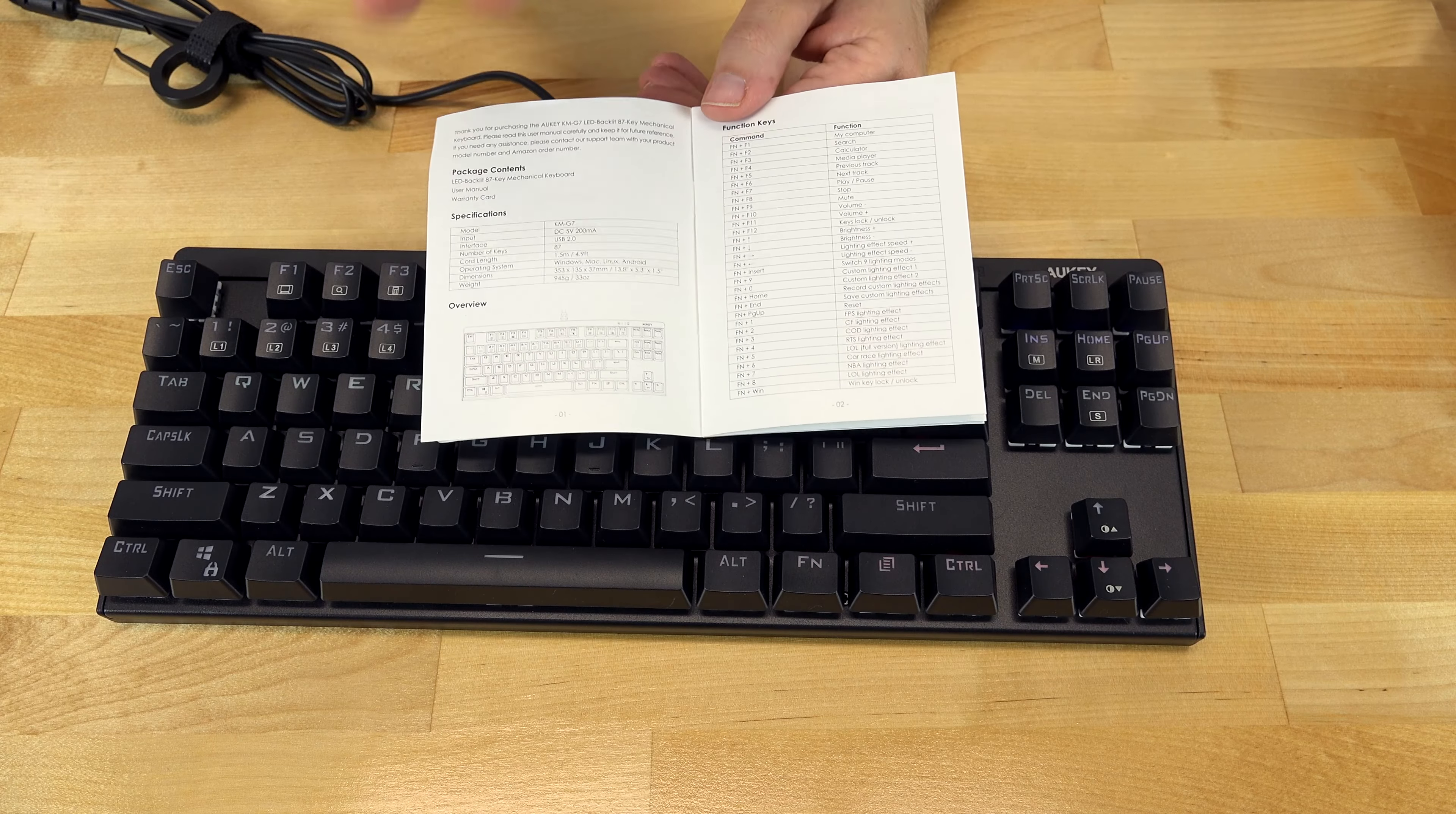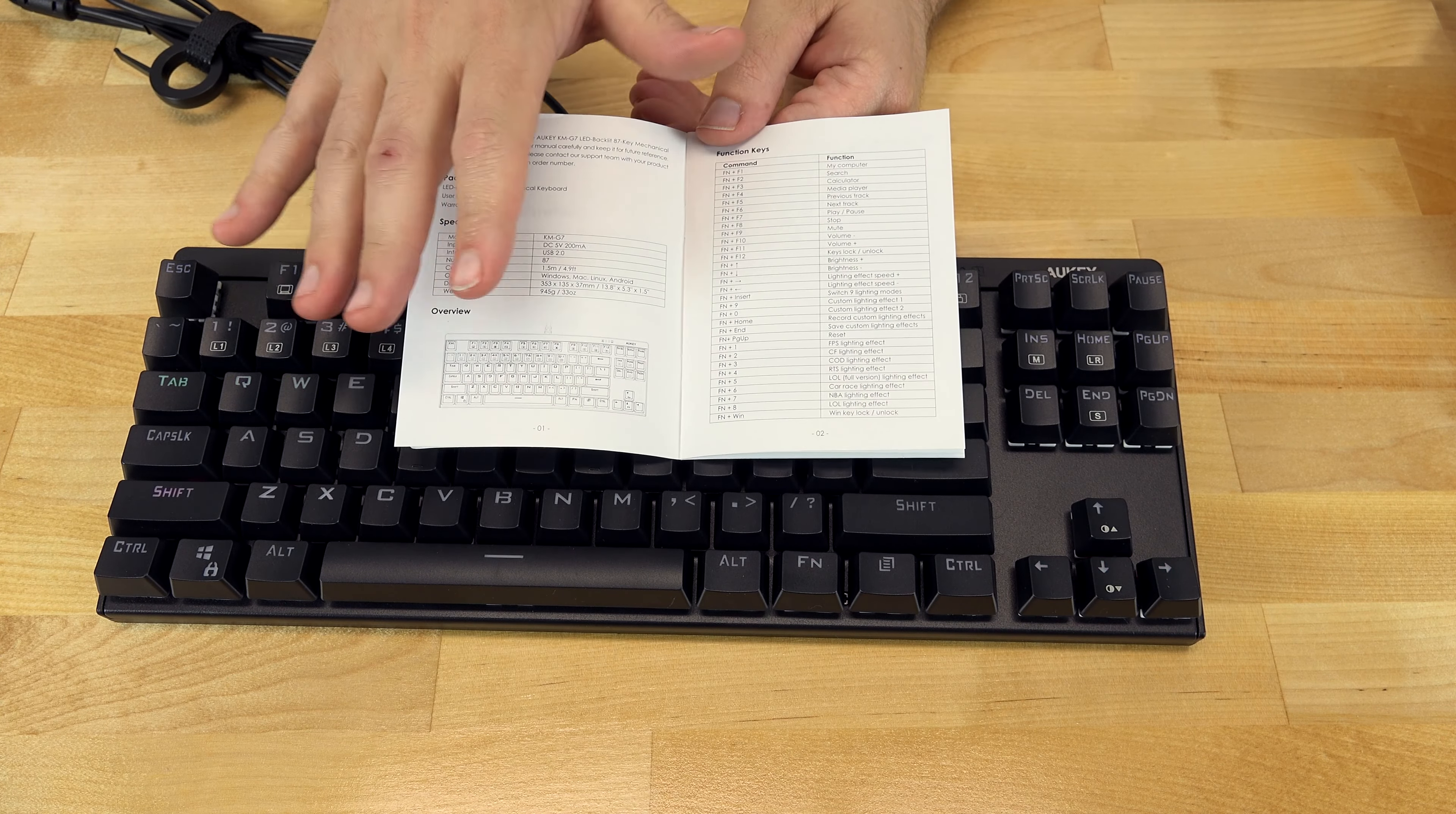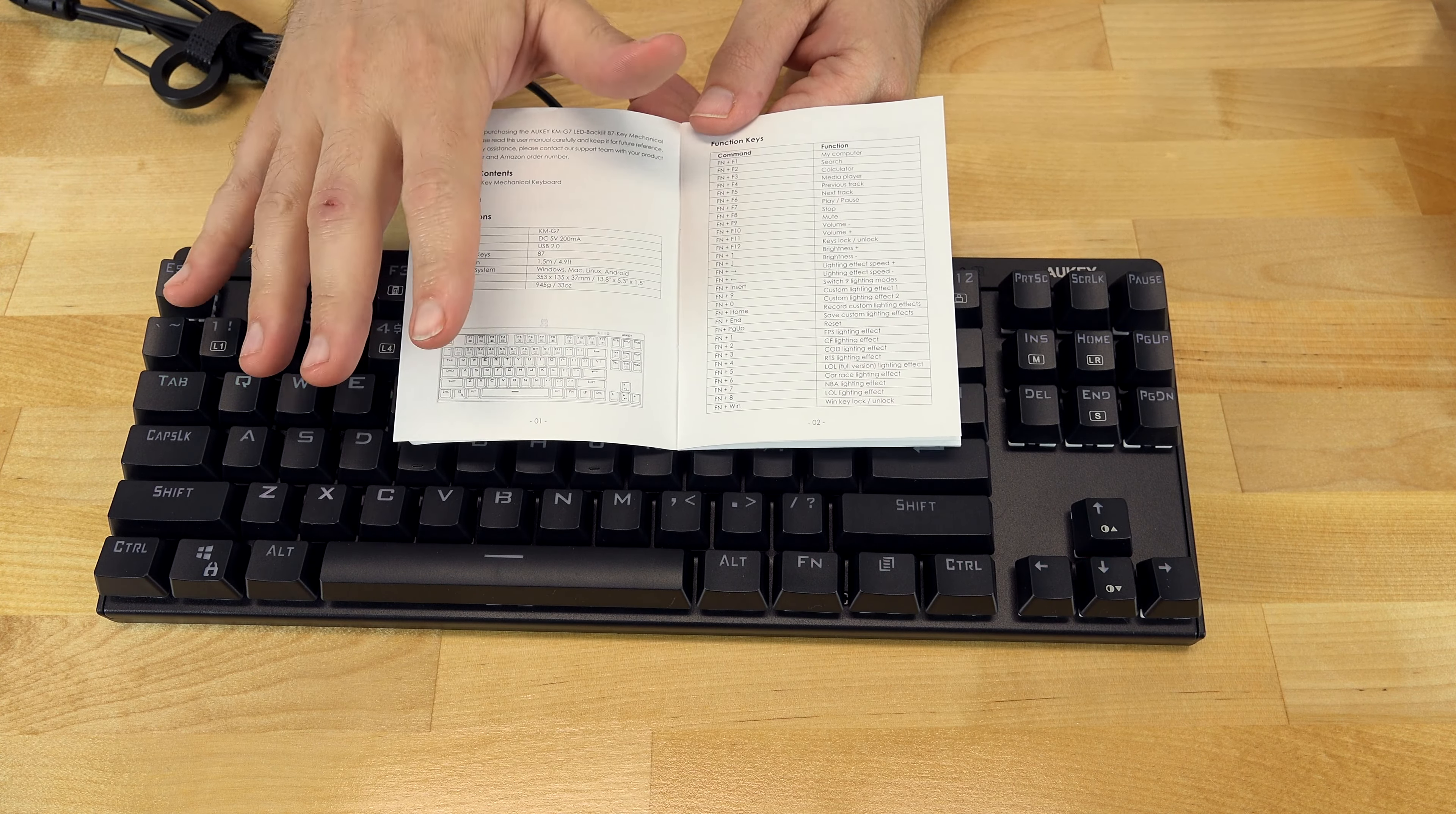And then off or page up. Nope, that was insert. FN insert apparently makes it do fancy things. So there's eight different presets that you can do for different types of games, also some other effects that you can do.